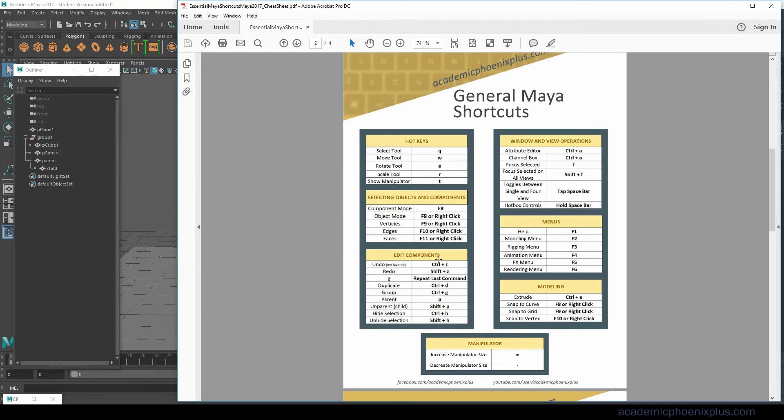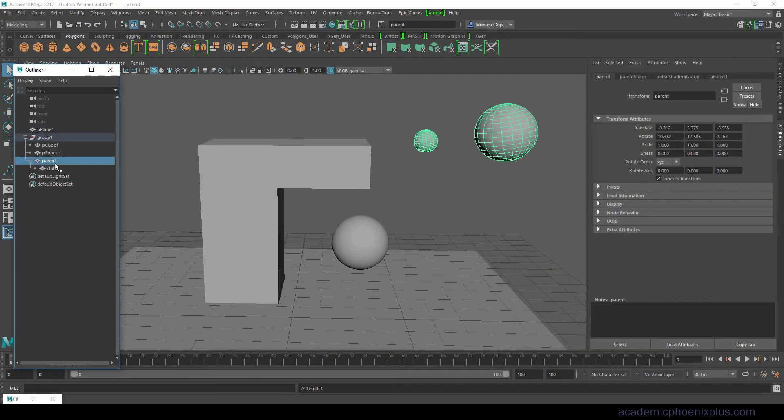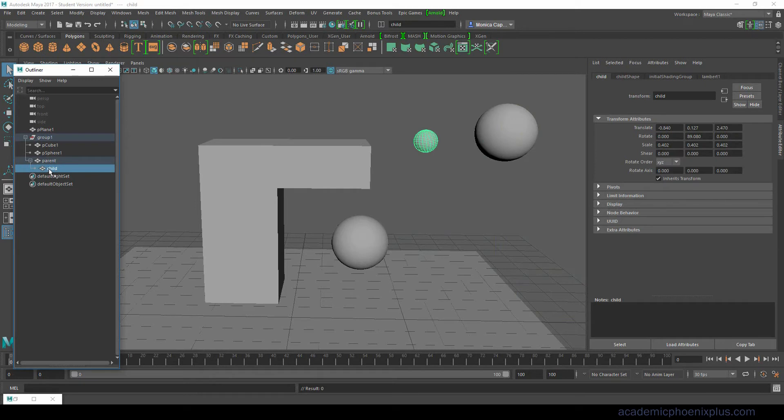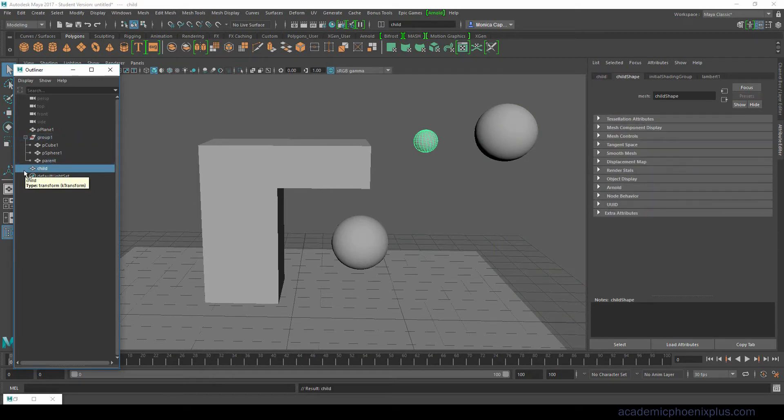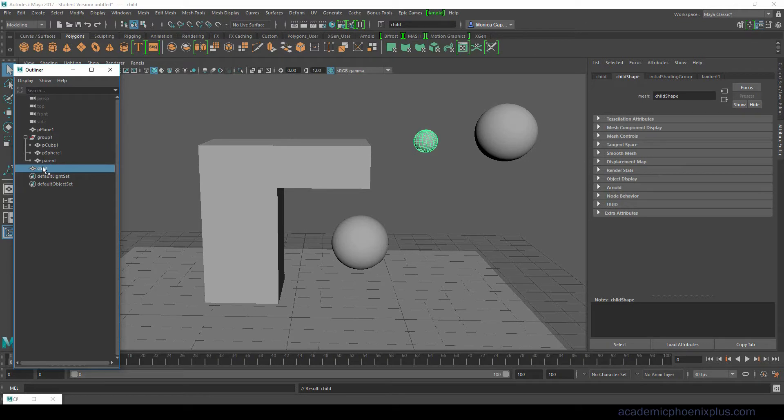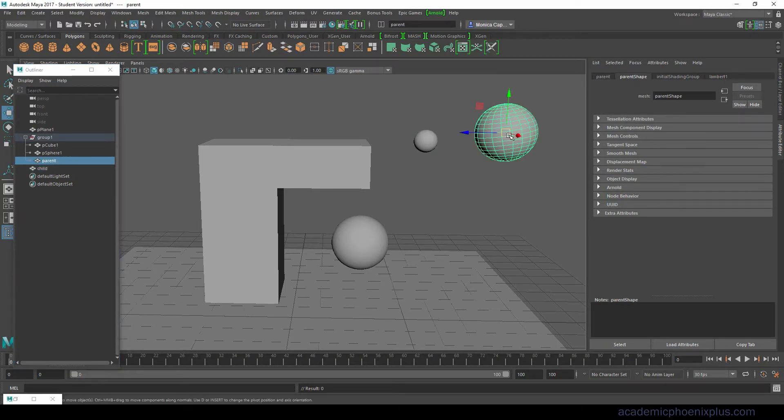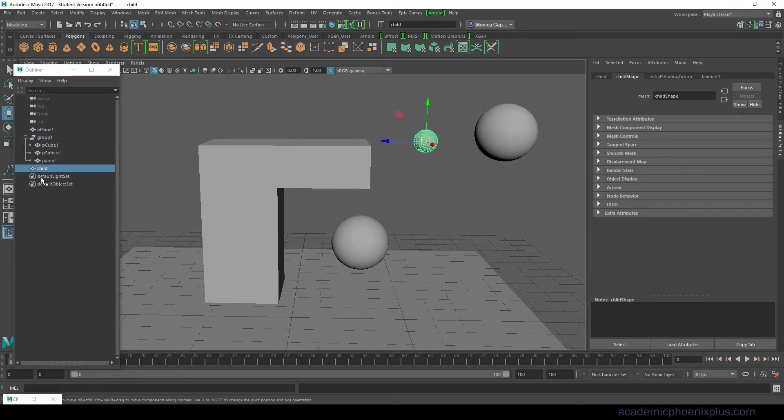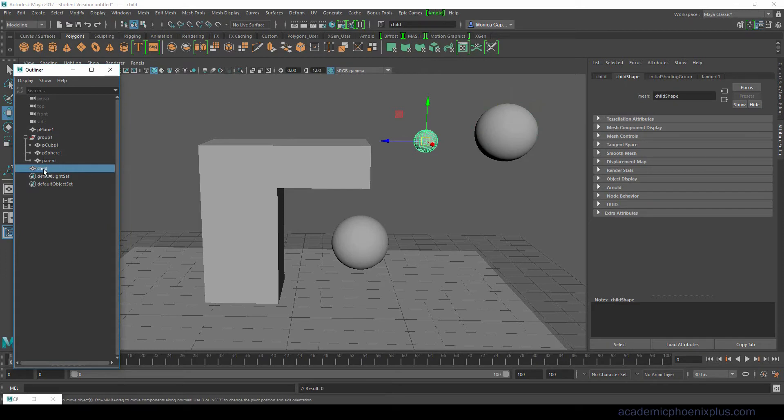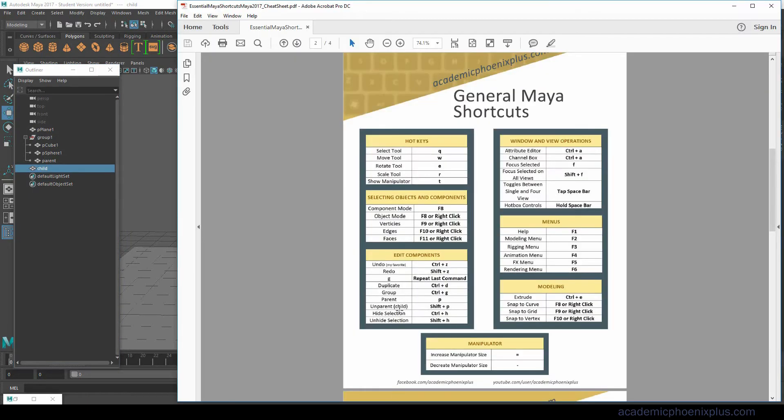Let's say that we want to unparent something, you can always select the child, do a Shift P and it will unparent. Therefore now the child is by itself and the parent is by itself. It's no longer called a child anymore, now it's just called the sphere.